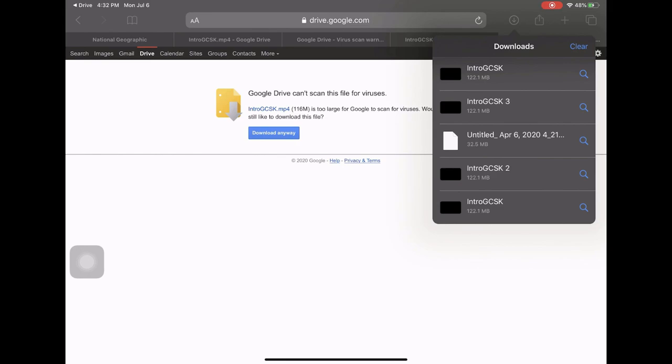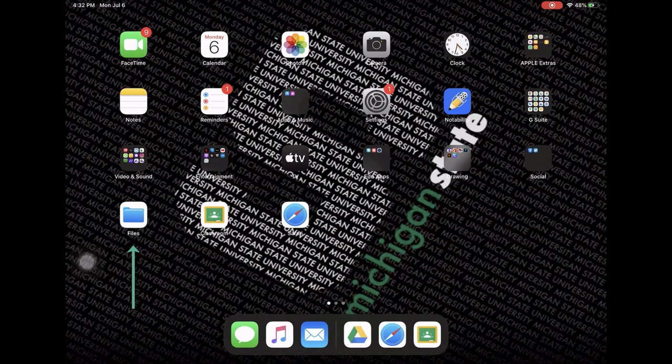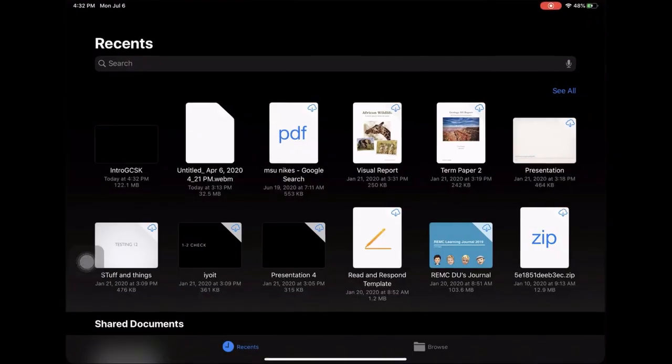So all I need to do now is go ahead and go to Files. The Files icon looks just like that. I now have the video called Intro to GCSK that I can click on and watch offline.